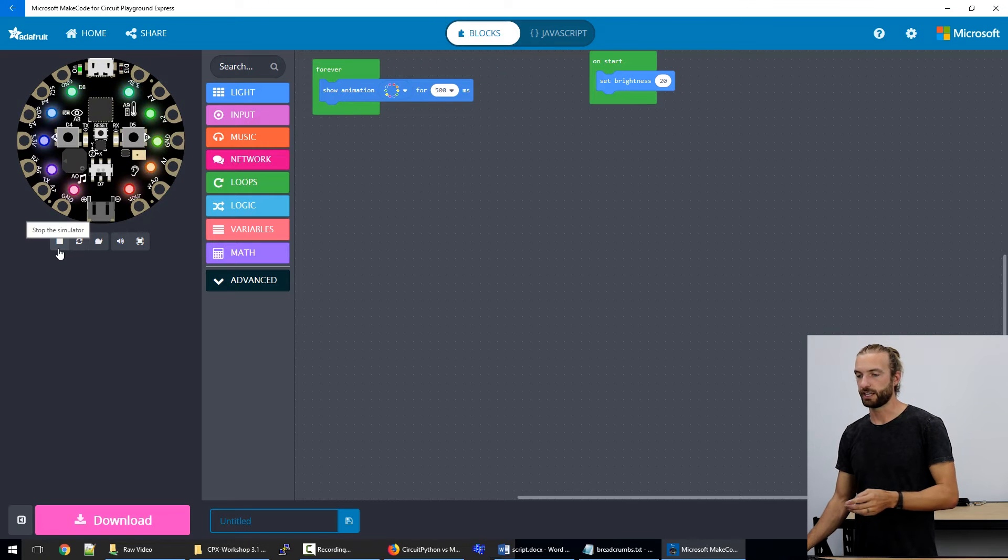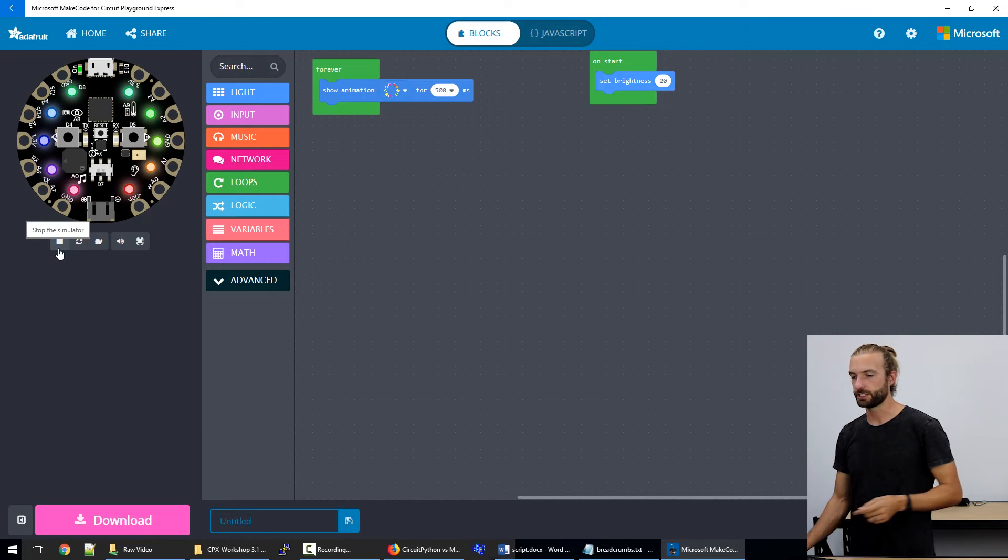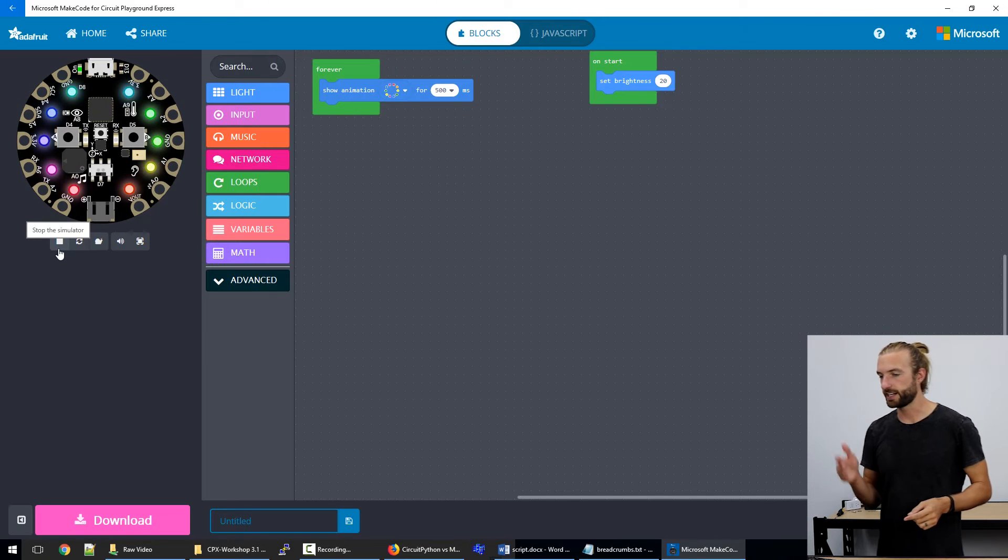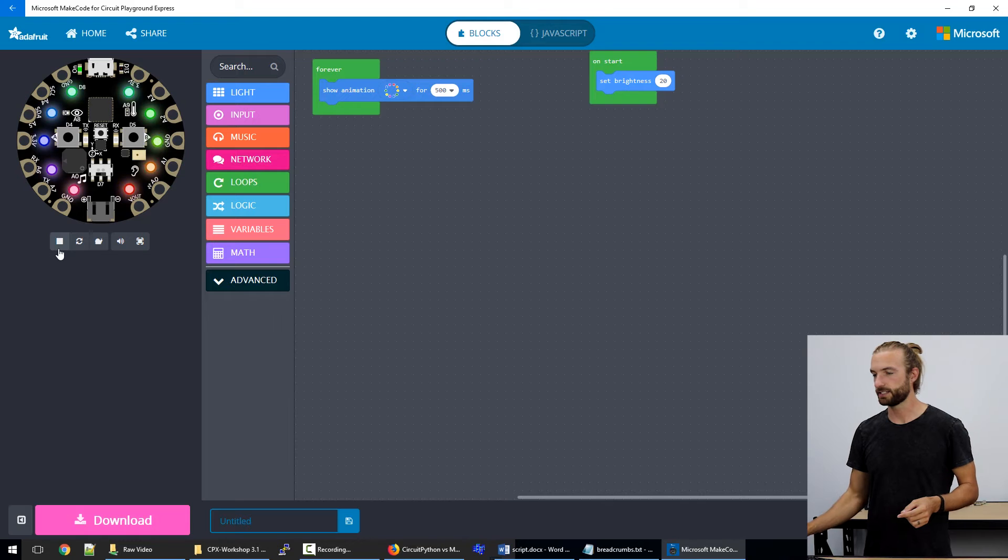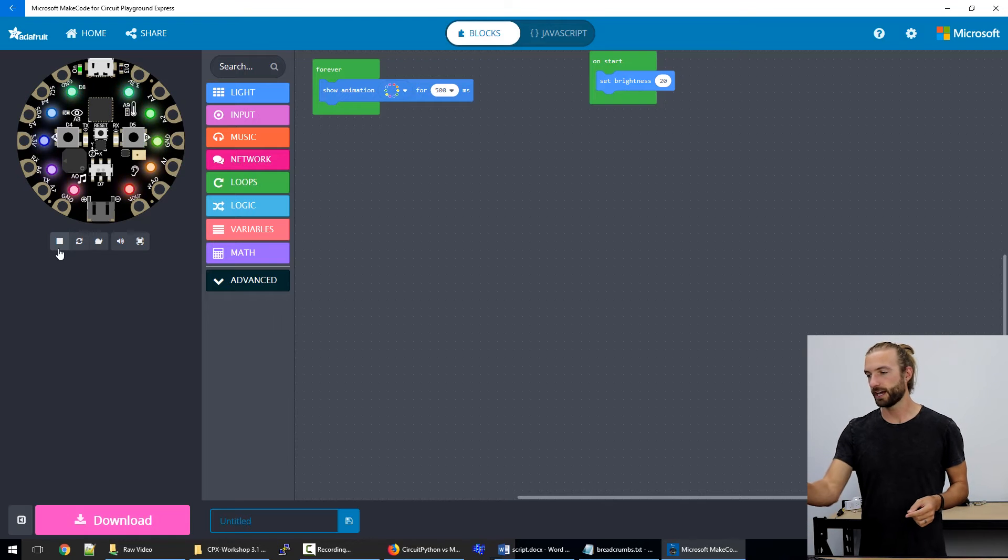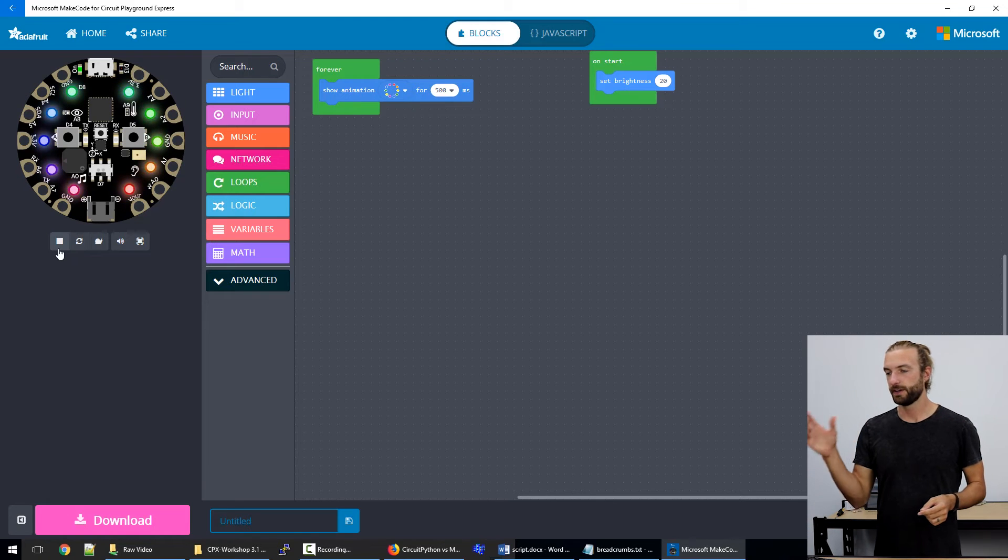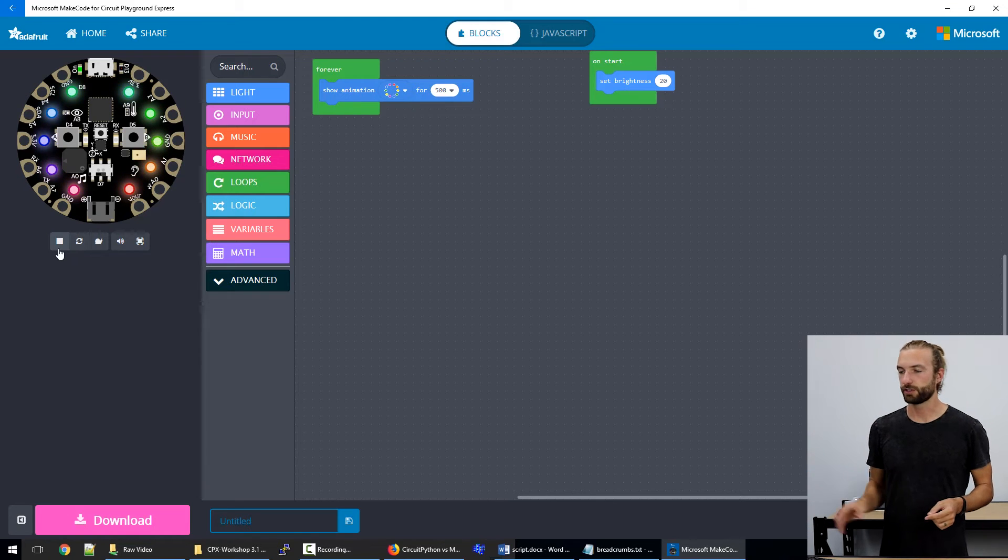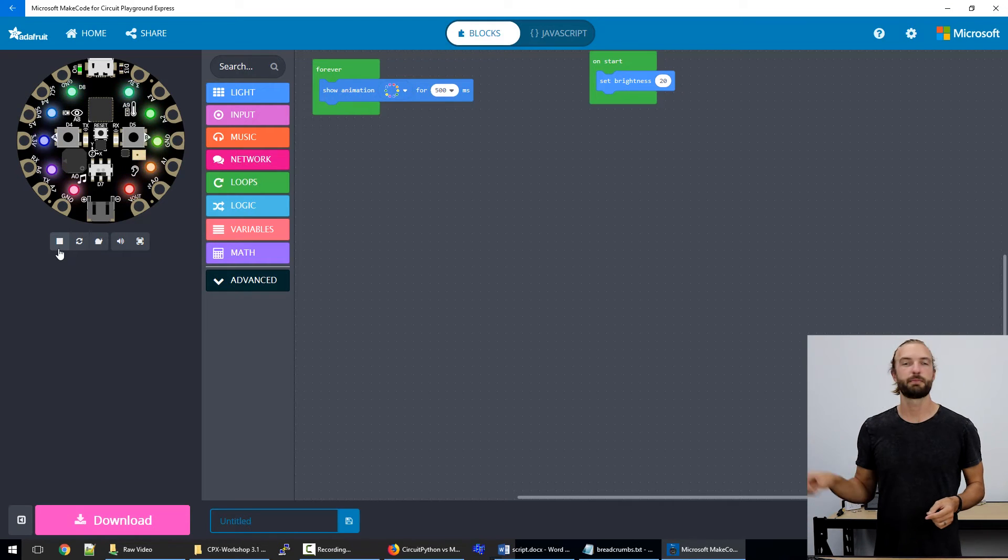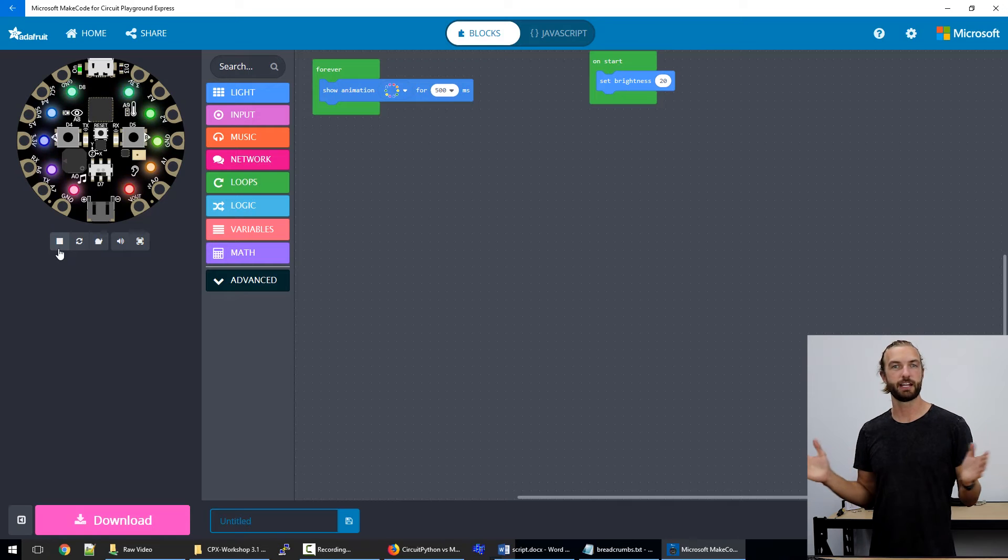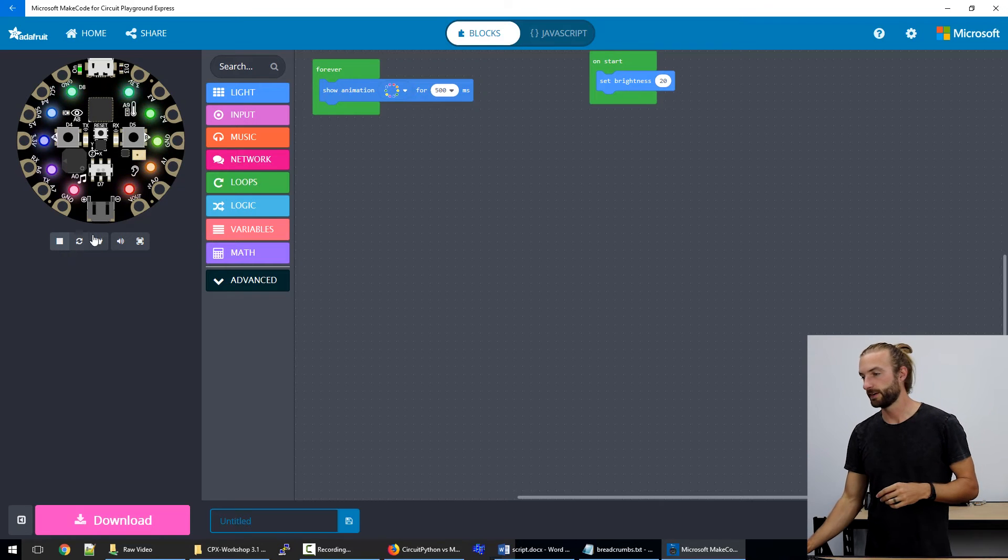we can see that the rainbow animation's playing and it's continuing to play because every time a half second's up, the forever loop starts the code over and plays the animation again without any discernible gap in between.